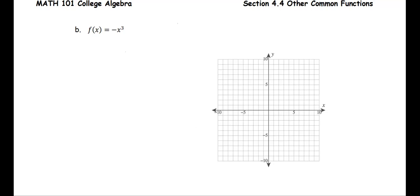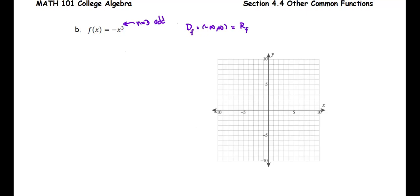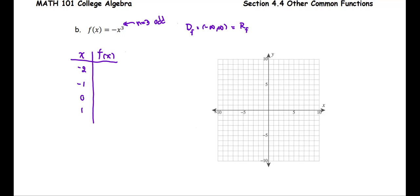For this problem, we are going to sketch the graph of f of x equals negative x to the third. This is another form of the power function where the power n equals 3, which is an odd number. For the odd number power, the function has a domain of all real numbers, which is the same as the range of the function. So we start by constructing the key table with x values: negative 2, negative 1, 0, 1, 2.